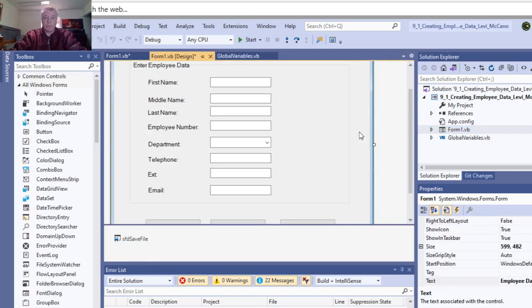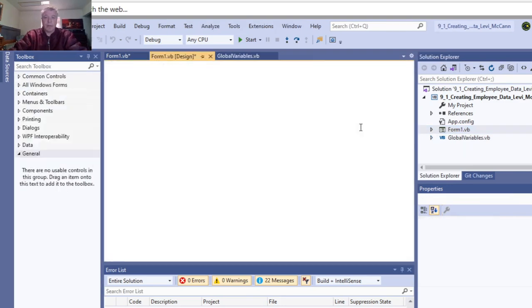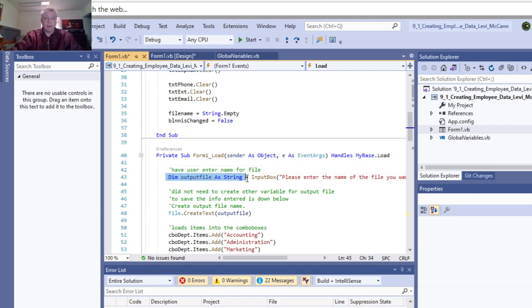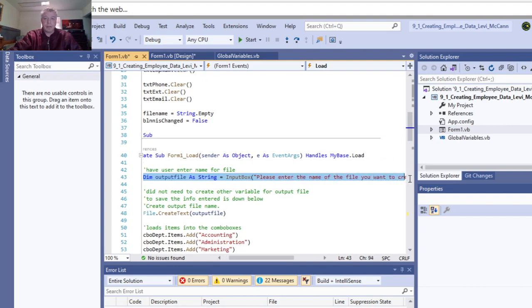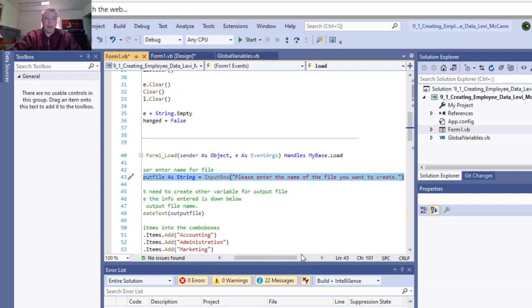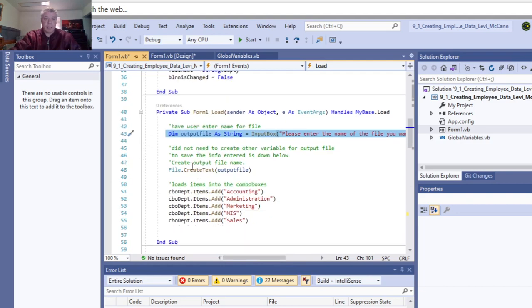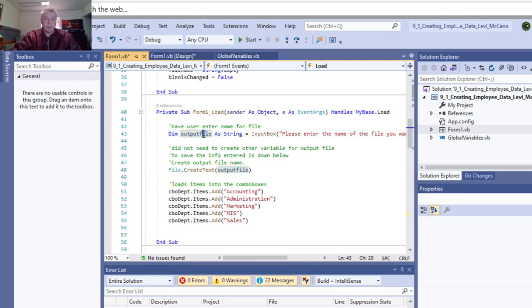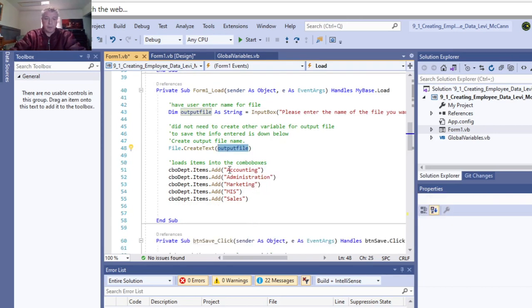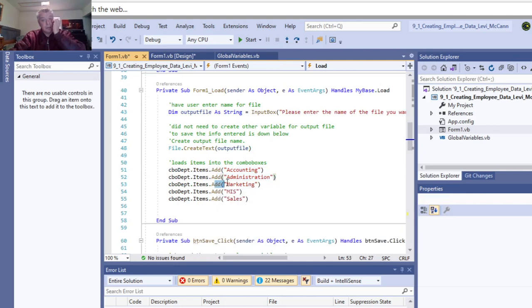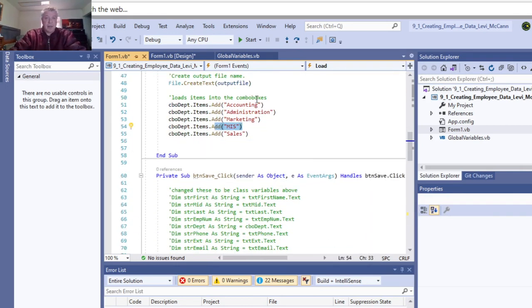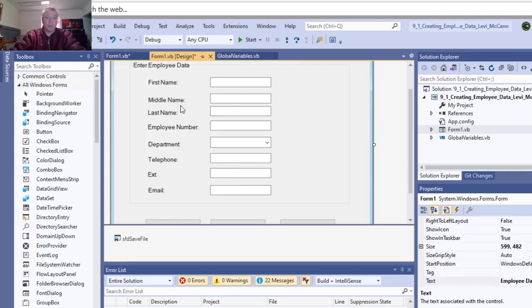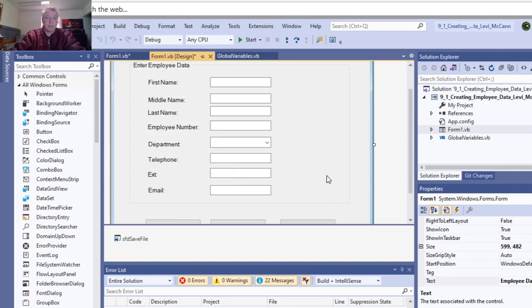We'll go back to the form. On the load event, we put our input box first: enter the name of the file you want to create. We're creating a file, the output file name. The name of the text file I'm going to call employee.txt, but the output file is what it's really called. Then we added the items—accounting, administration, marketing, MIS, and sales—to our combo box. That's on the form load event, so that's when it first loads up.